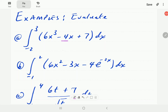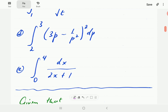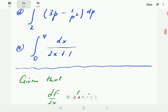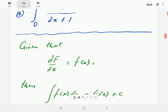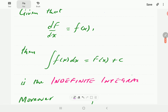In this video, we're going to show you how to evaluate integrals of the form shown in these examples. But before we do that, we're going to give you a brief background and explanation of some of the terms and definitions. Given that the derivative of big F is small f, then it means that the integral of small f is going to be big F plus C. This is called the indefinite integral of small f.